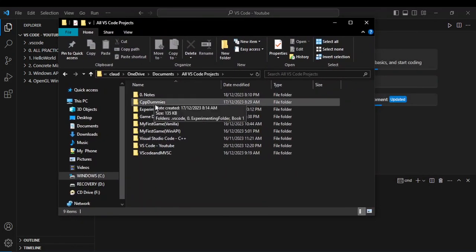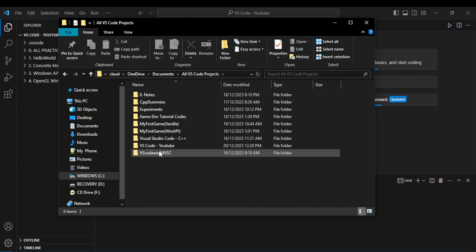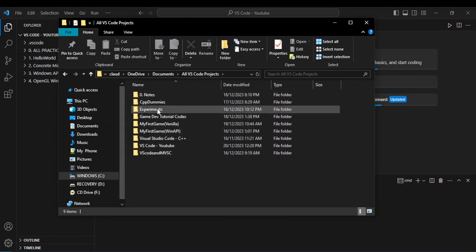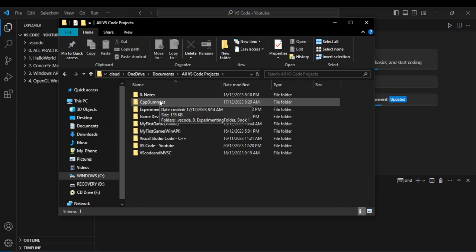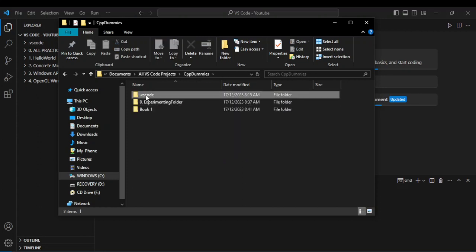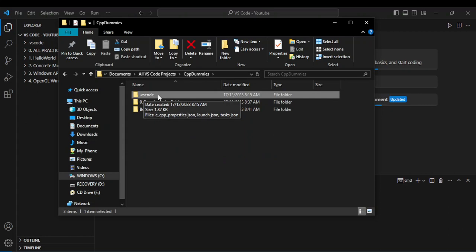Now each of these folders represents a project. To go further, when I open each folder there is a dot VS Code folder which is basically holding the configuration or the task configuration for each project.